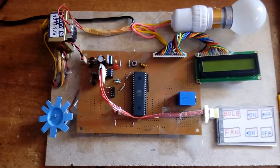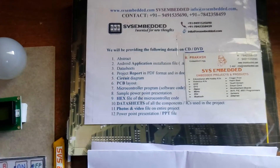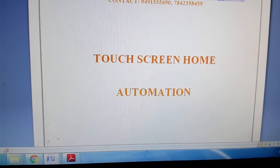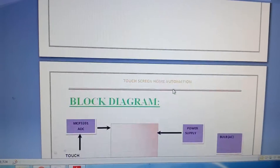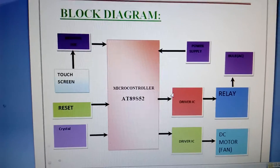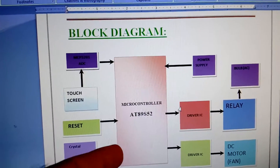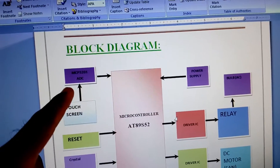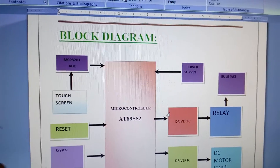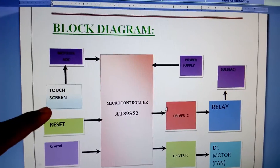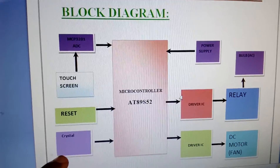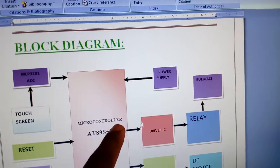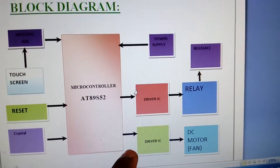Good morning, we are from SVS Embedder. The project title is Touchscreen Home Automation. In this project we are using an AT89S52 microcontroller — an 8-bit, 40-pin IC. We are using an MCP3201 ADC, a successive approximation 12-bit ADC, and a 4-wire resistive touchscreen. We also use one reset button and an 11.0592 MHz crystal.